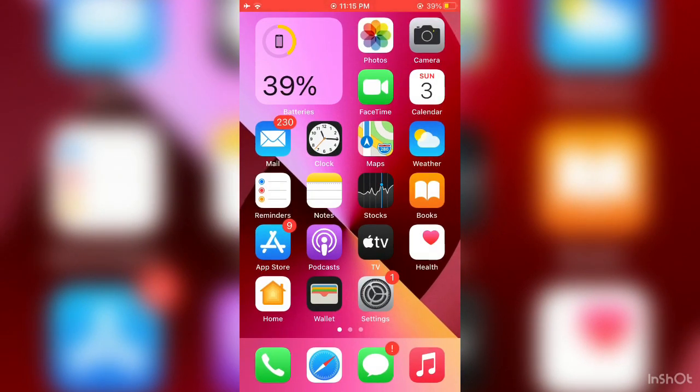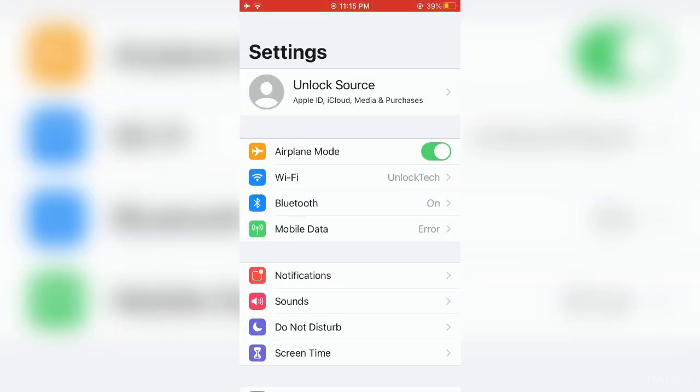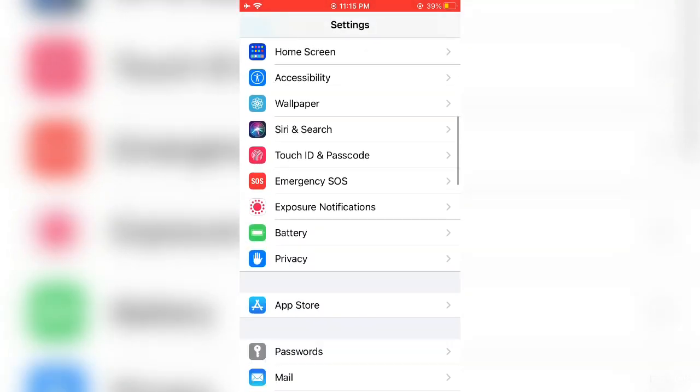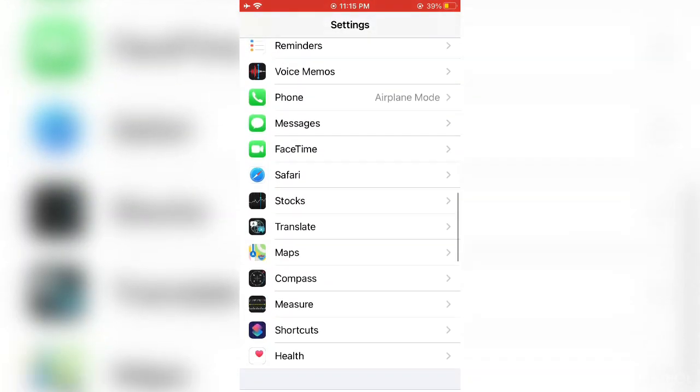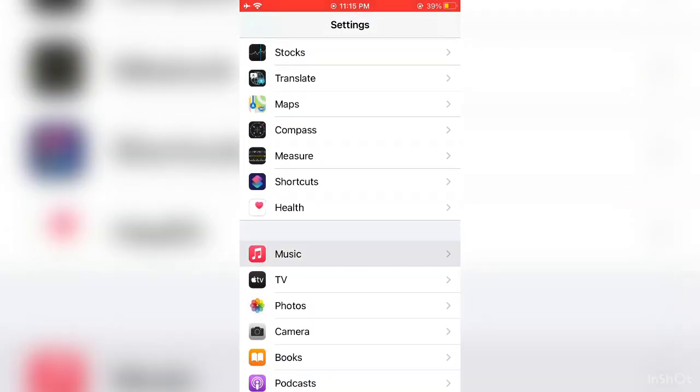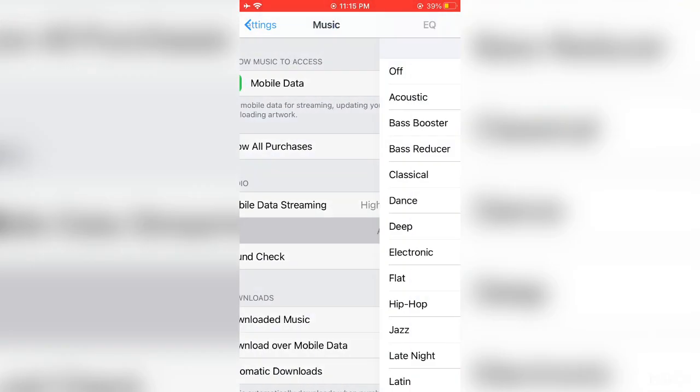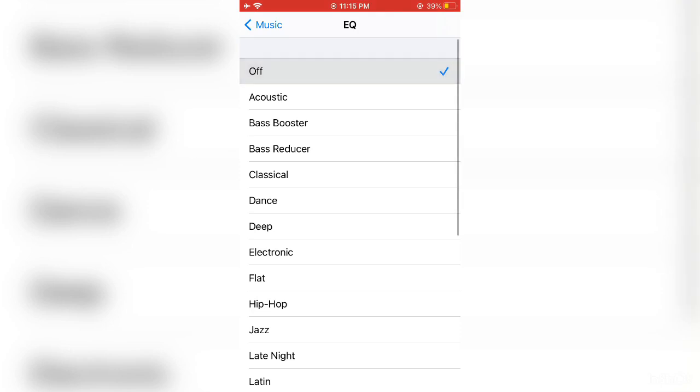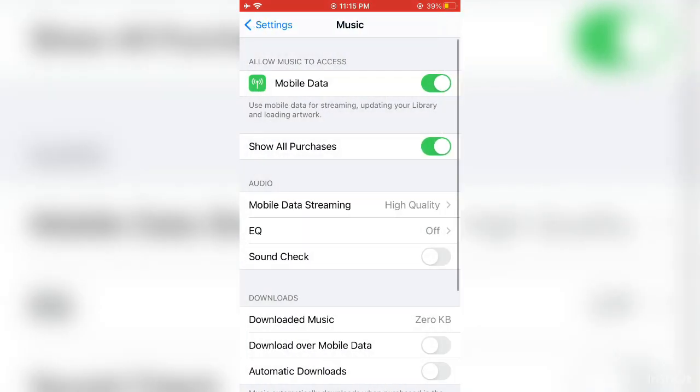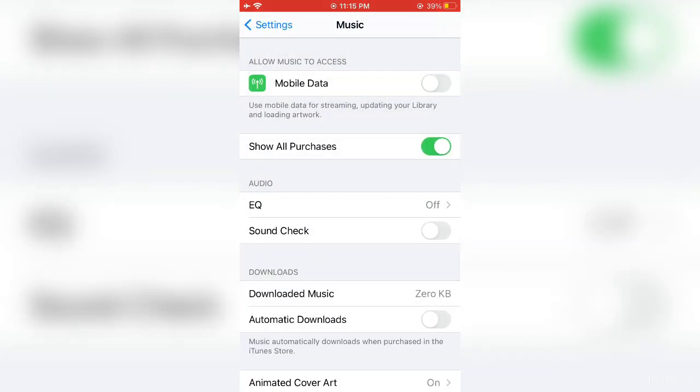First of all, open your iPhone settings, then scroll down and open the Music app. Click on EQ, then click on Off. Now make sure that mobile data is turned on.